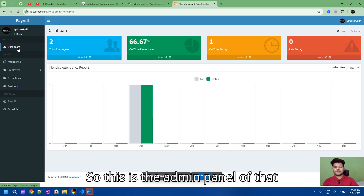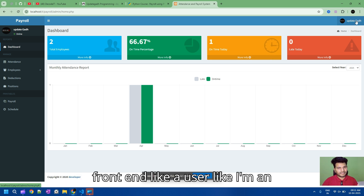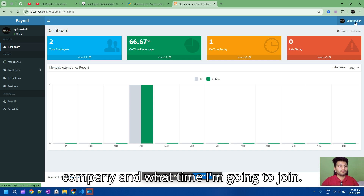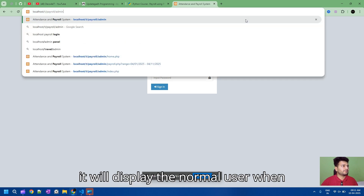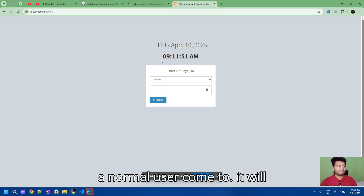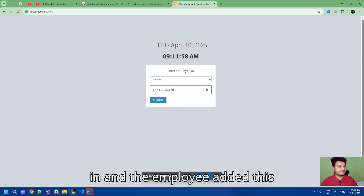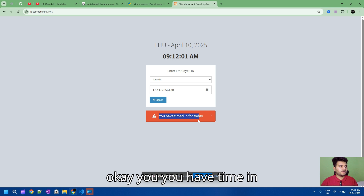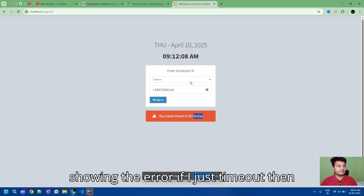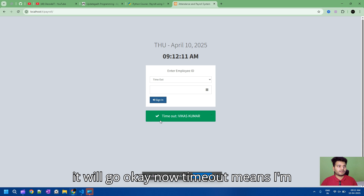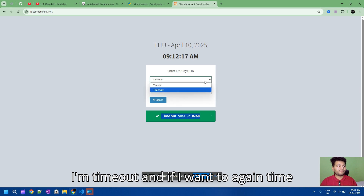This is the admin panel of the payroll management system. For the front end, as an employee who has just joined the company, when a normal user comes to the page it will automatically set the date and time for when you are in. I'm adding my time in as an employee. If you have already added this user through the admin panel, it will show an error. If I time out, it will register as timed out.